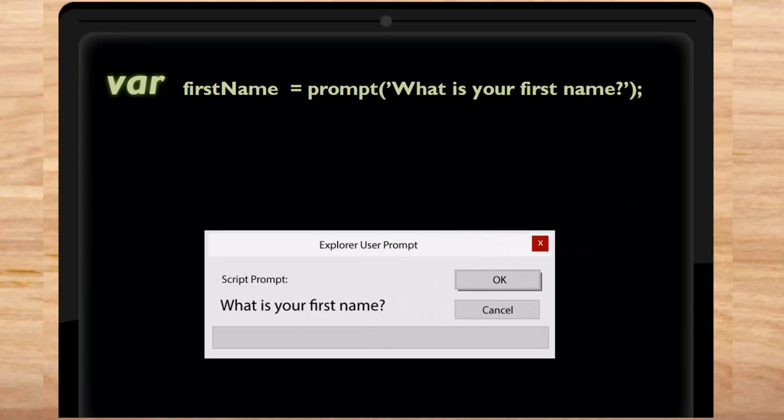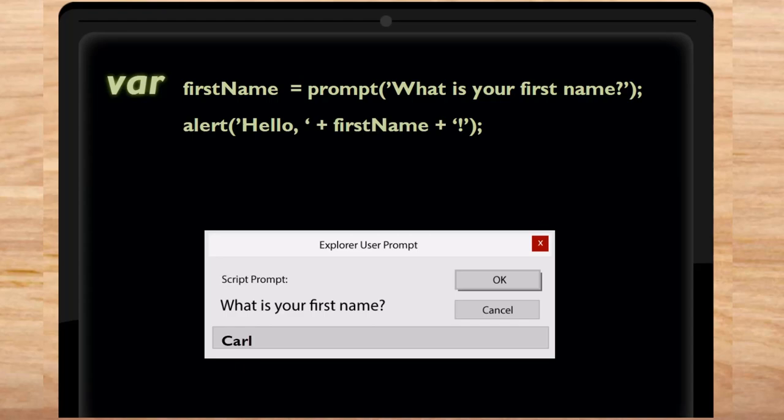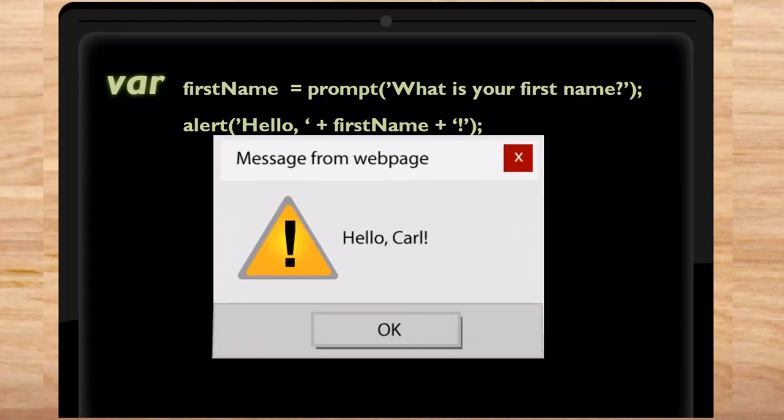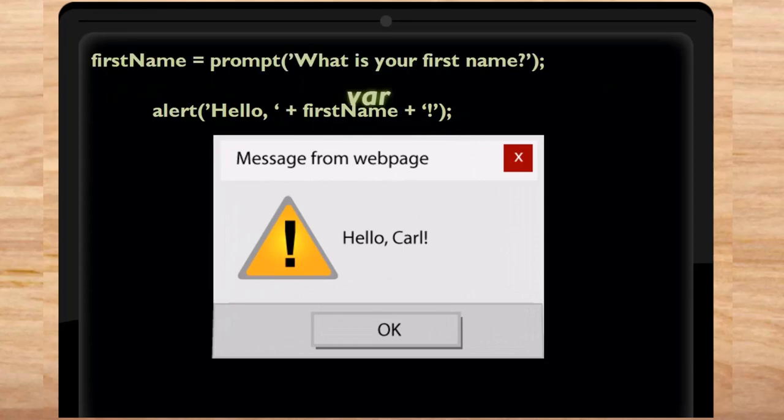Let's add another line of code to say hello to you using your first name. Now if you run this and enter CARL like so, when you select the OK button, you'll see this. So what's really going on here?